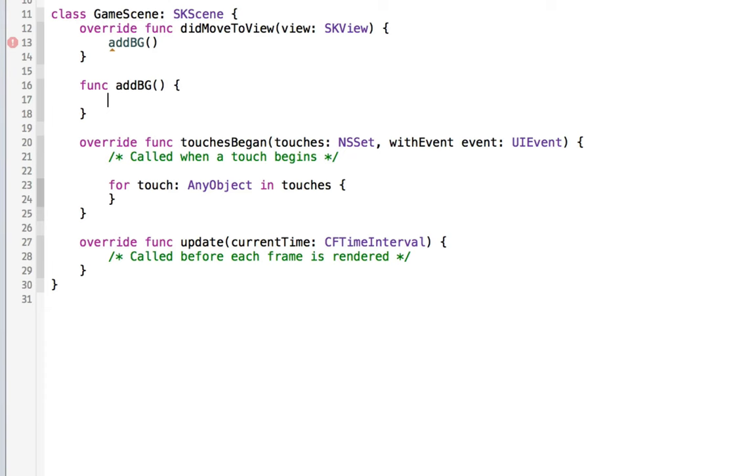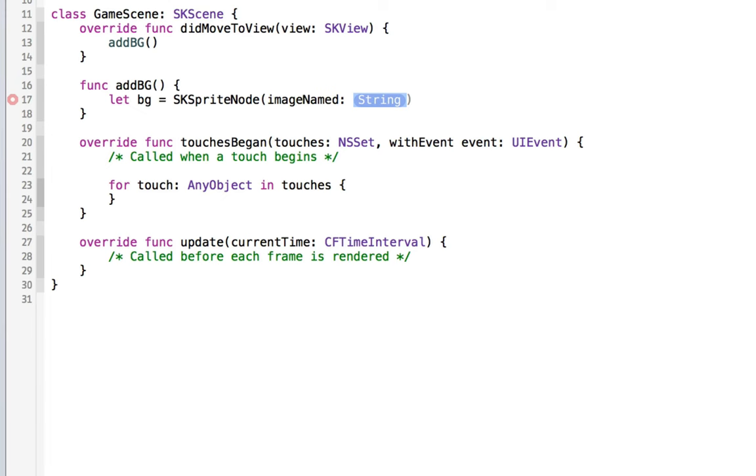We're going to write that function right now. That's going to allow us to add the background to the screen. All we have to do is reference our background that's in the image assets. So we'll say let bg equal a new skSprite node. We'll create it by giving it an image name. That's going to reference the image assets. And that's going to be bg.